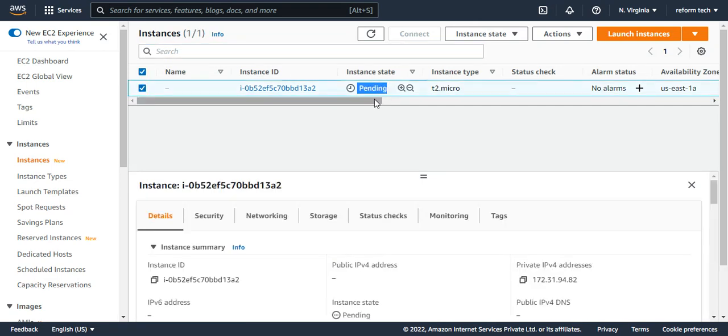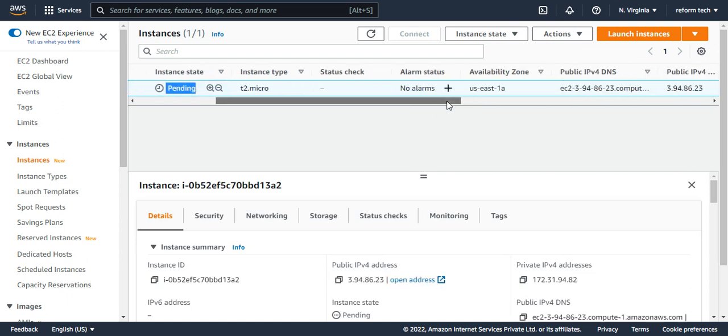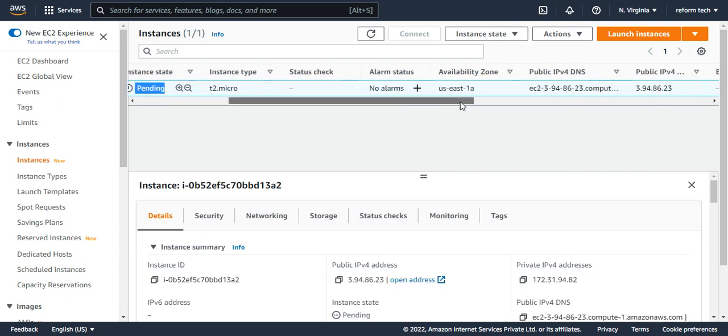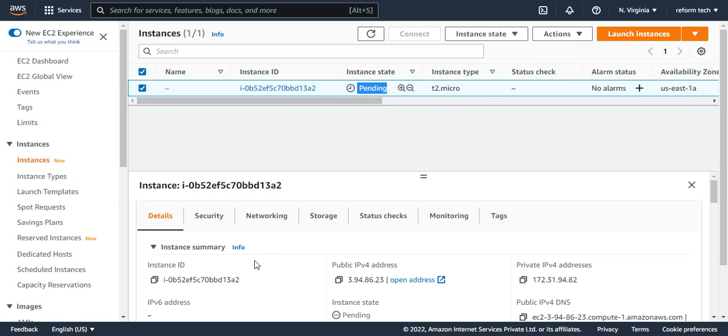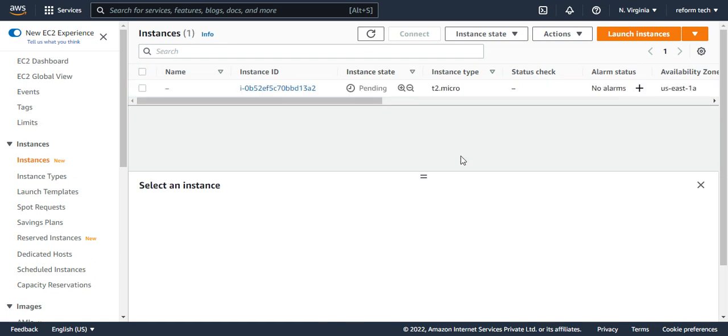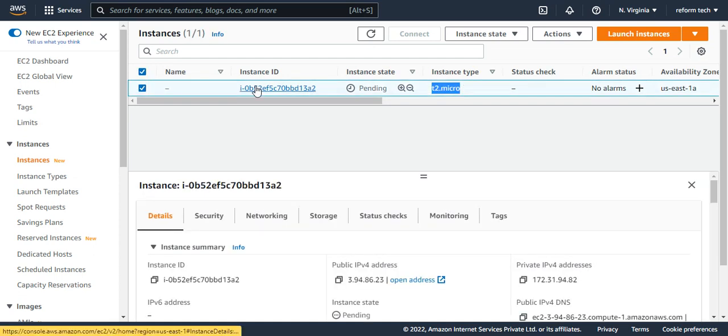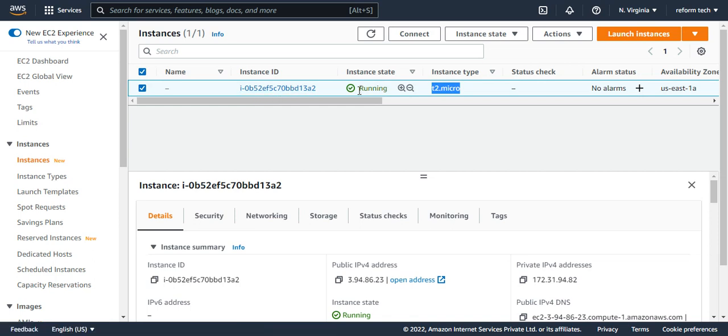This is launched in US East 1a. And you have this public IP for this instance. We have given this T2 micro and this is the AMI I've given, the Amazon Linux. So you have that AMI here and yes, it's running now.